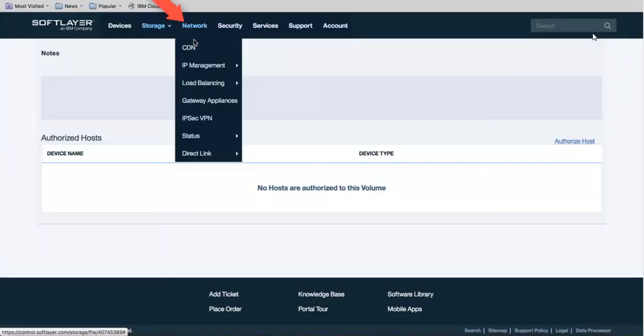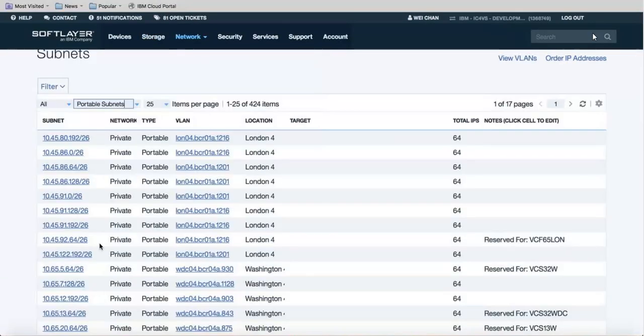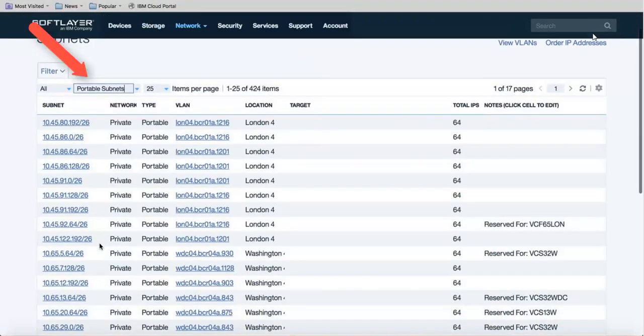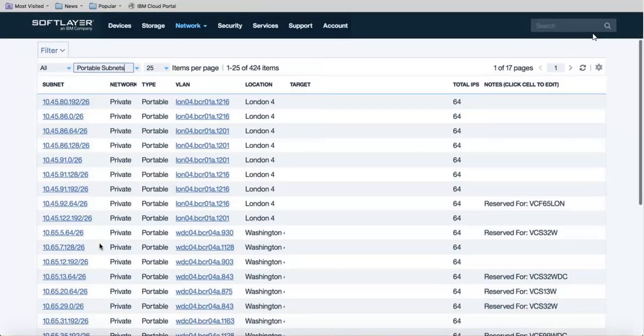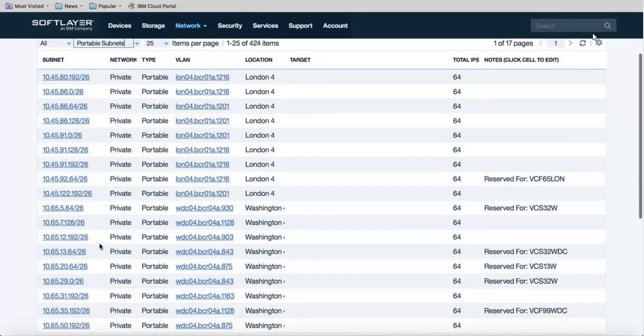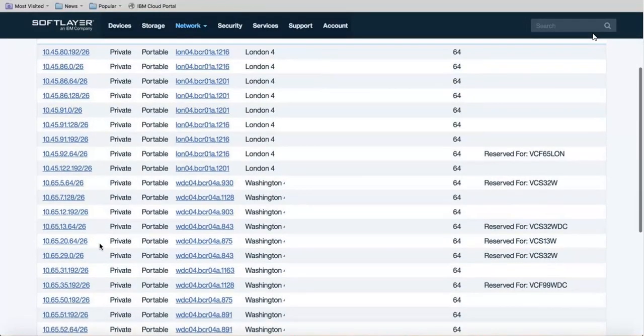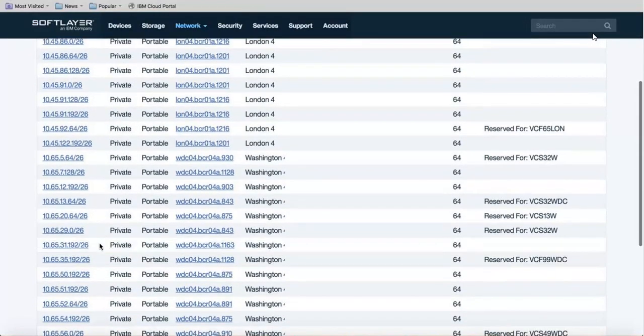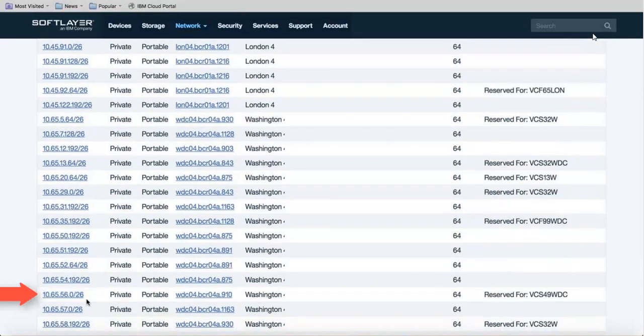Back in SoftLayer, go into Networks, IP Management and then into Subnets. I can sort by portable subnets or all subnets and then I want to scroll down until I find a matching subnet and here I have that 10.65.56.0/26.